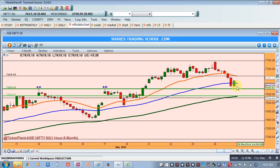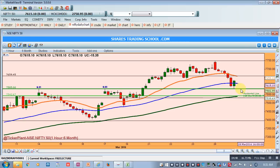If Nifty is trading below 7585, my statement is quite clear: if Nifty creates a first hour candle low below 7585, wait for Nifty's first hour low to be breached. If the first hour low is above 7585, wait for 7585 to be breached — let 7585 breach south, then go short. Keep your stop loss above the first hour candle's high and your target should be 7542.